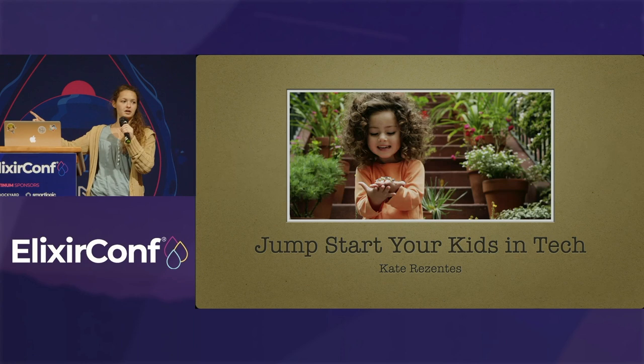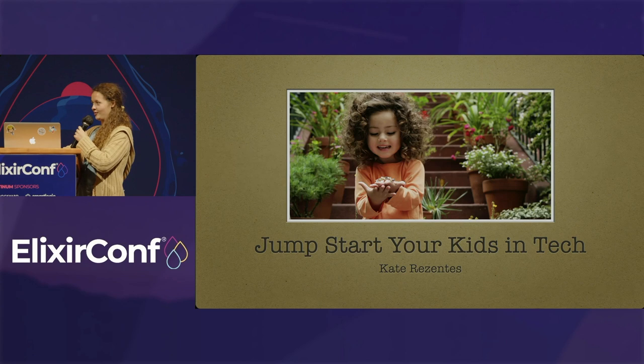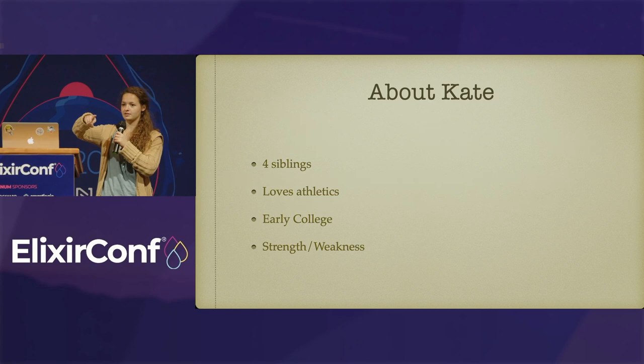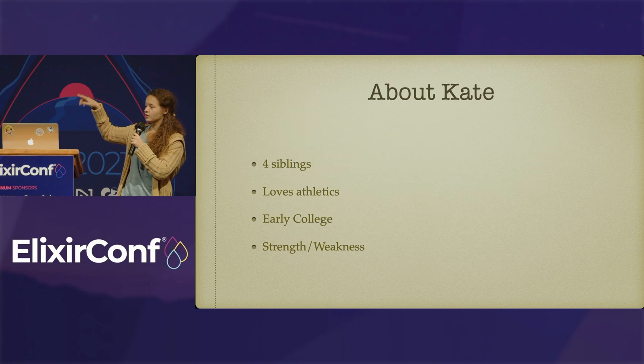I wanted to talk about how to jumpstart your kids in tech because I met a few people here who actually have kids. Some people have kids, and you probably want to put your kids in tech. So, a little bit about me. I have four siblings. My mother is Mickey Resenis. You probably heard her talk earlier today. I love athletics. I play a lot of sports. I went to college early, and my strength is my weakness.